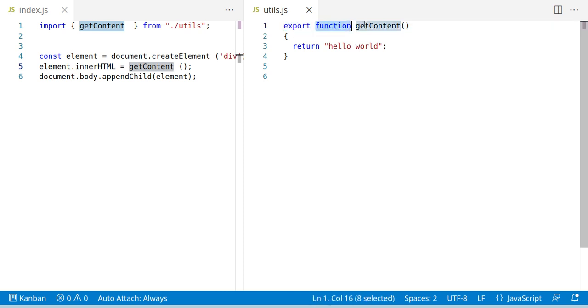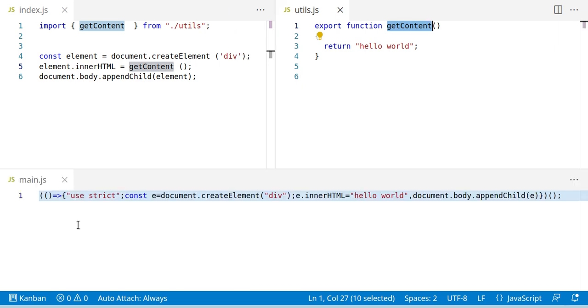we export the function getContent to make it publicly available. And if we run Webpack on this, we will get this kind of output.